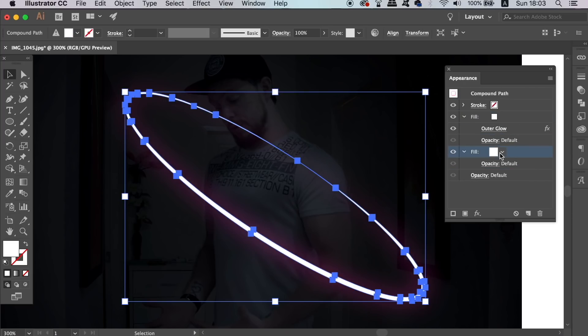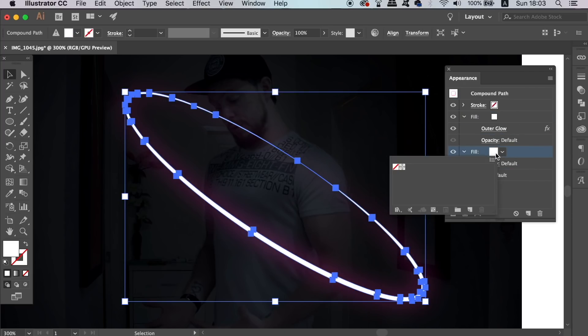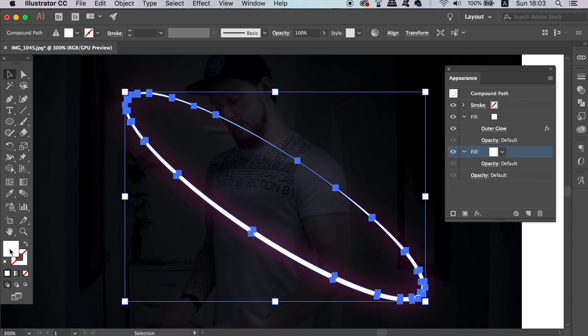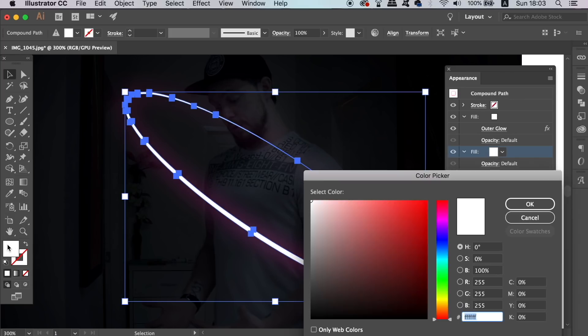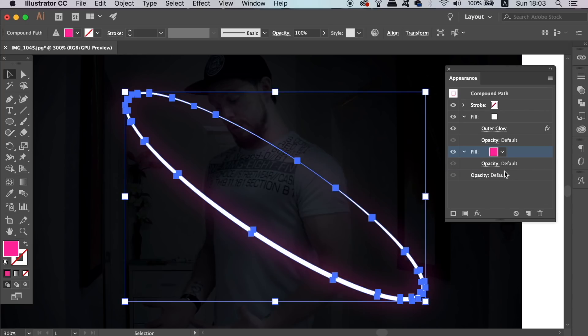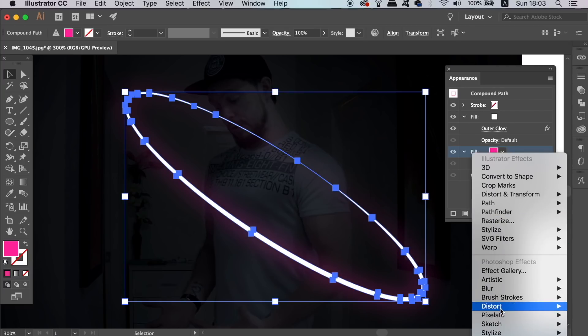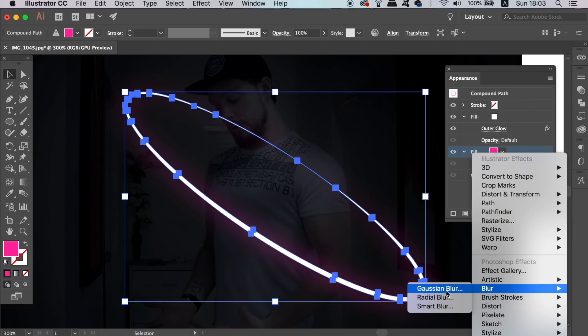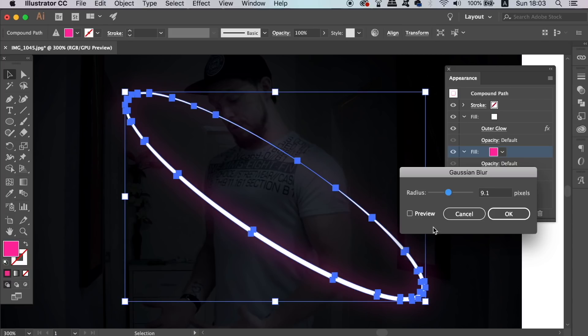Add a fill of the same color as your outer glow and proceed to apply a Gaussian blur to that fill. Play with the settings here whilst having the preview box checked.